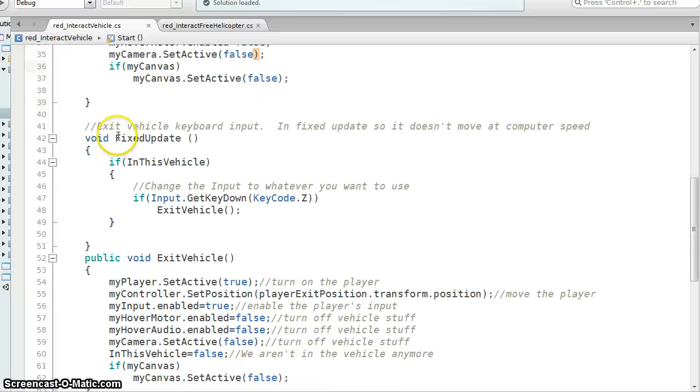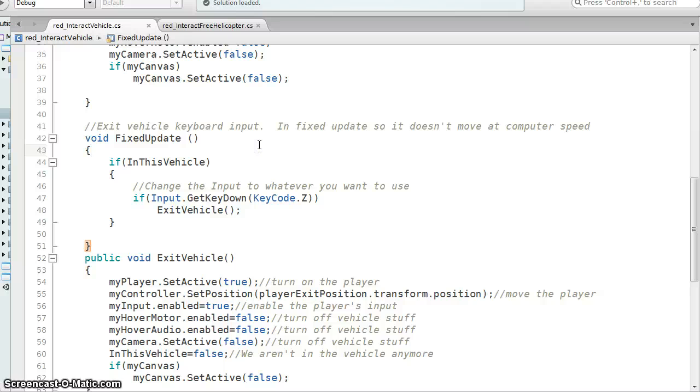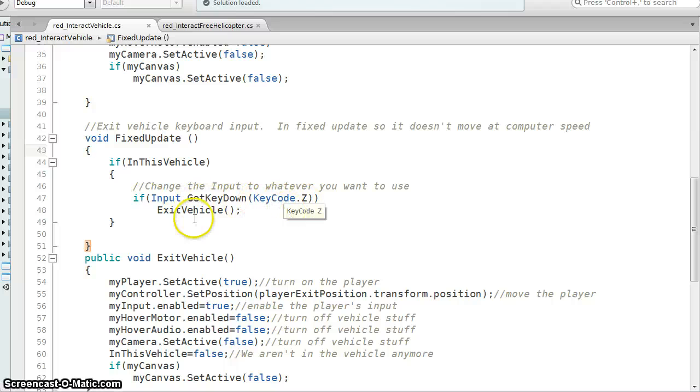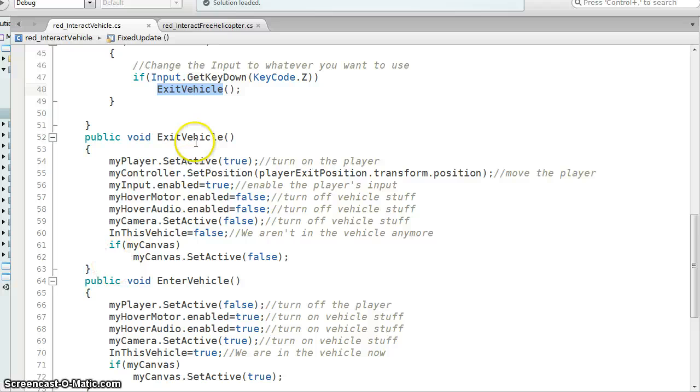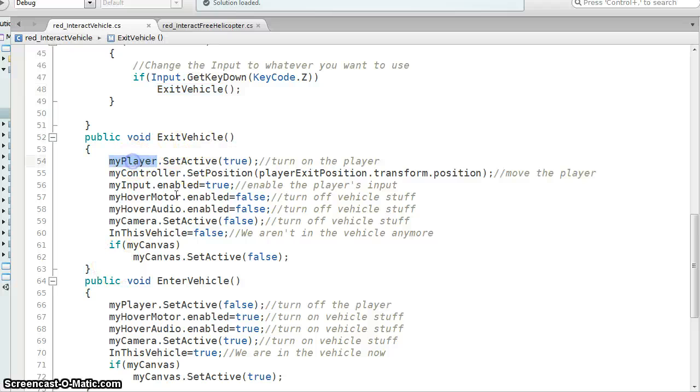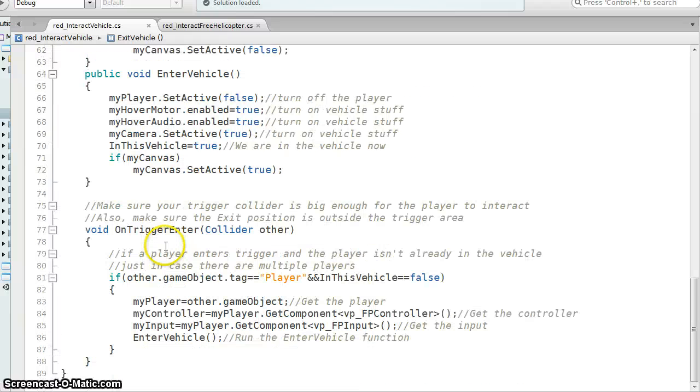In the fixed update, it's really short. Basically I'm saying if we're in the vehicle, then if we hit the key code of Z, then we exit the vehicle. So here's our exit vehicle, so we're going to skip this. So let's go down to the end.